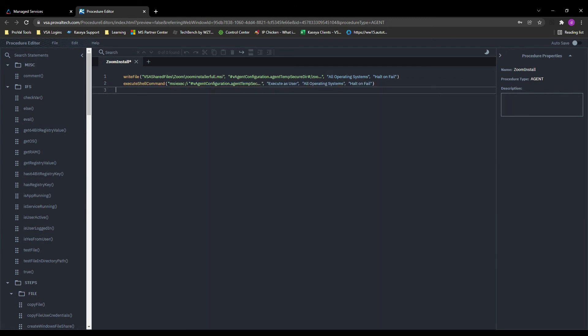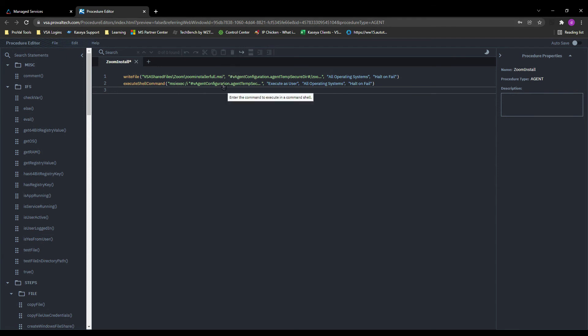So at this point the script will now write the file from our shared files to the target computer and execute a shell command to run that MSI from the directory that we saved it to. We do want to make sure that the directory here and the directory here match of course.